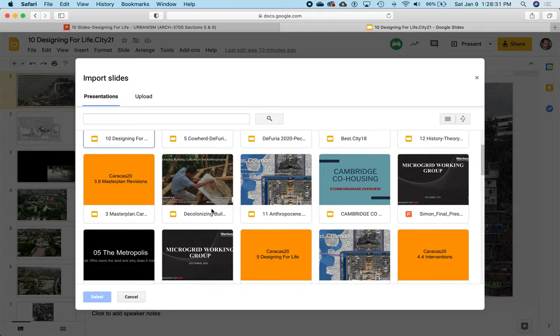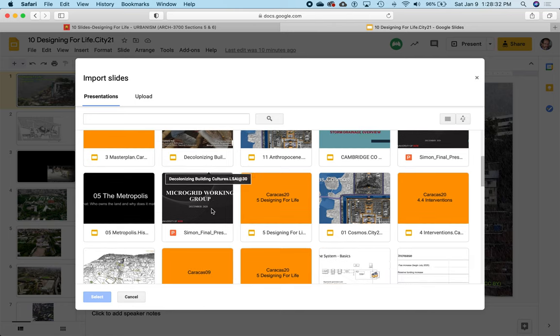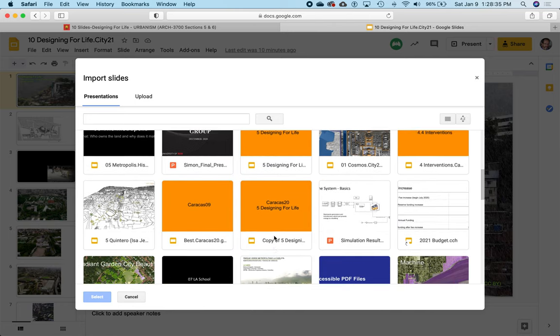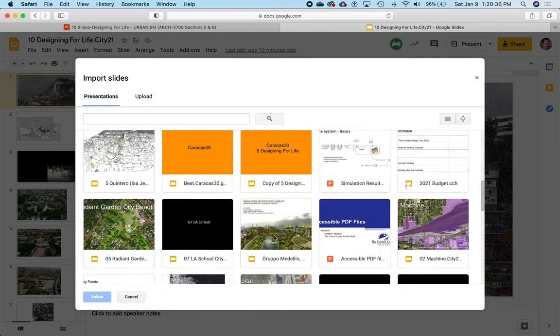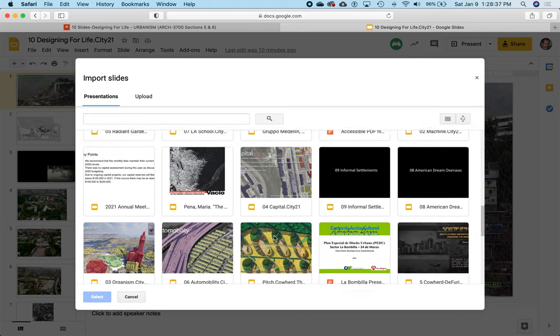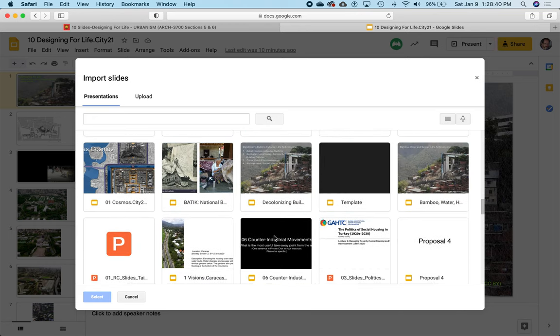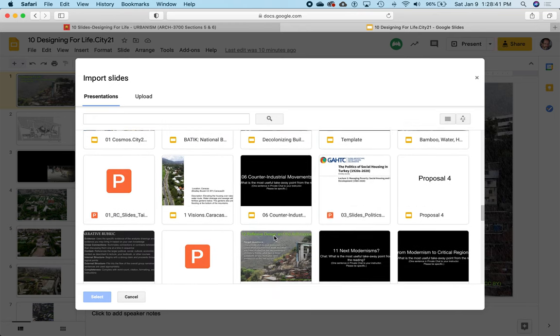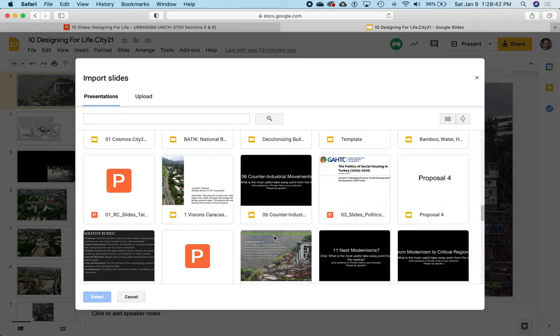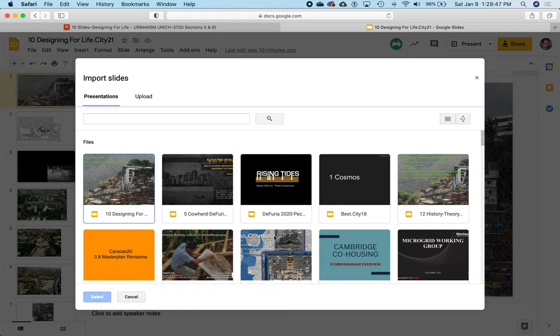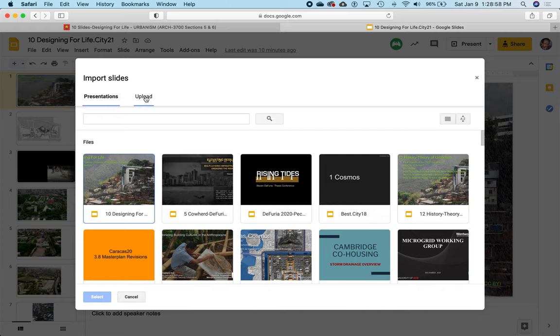When you click on Import Slides, it will say you want to import some slides from a presentation that you currently have in Google Drive. If you have PowerPoint or Google Slides presentations somewhere in the Google Drive, you can see them all here. You will see different things than we're seeing here because you have a different collection of things in your Google Drive. I don't want to import slides from any of the presentations on Google Drive.